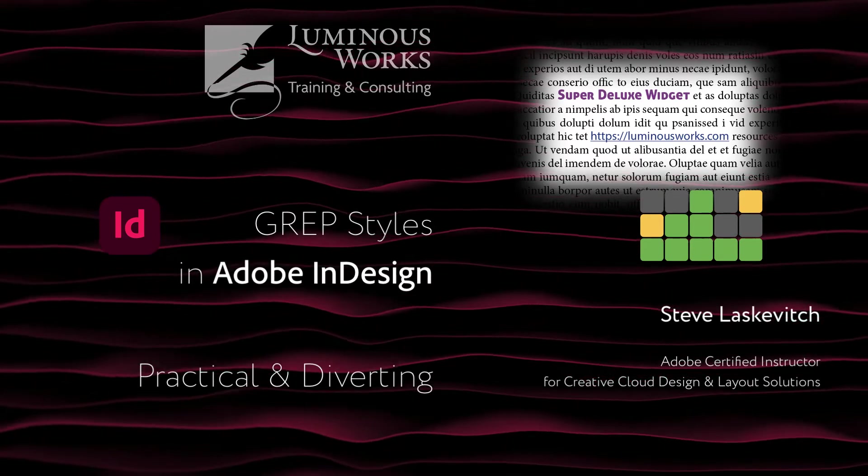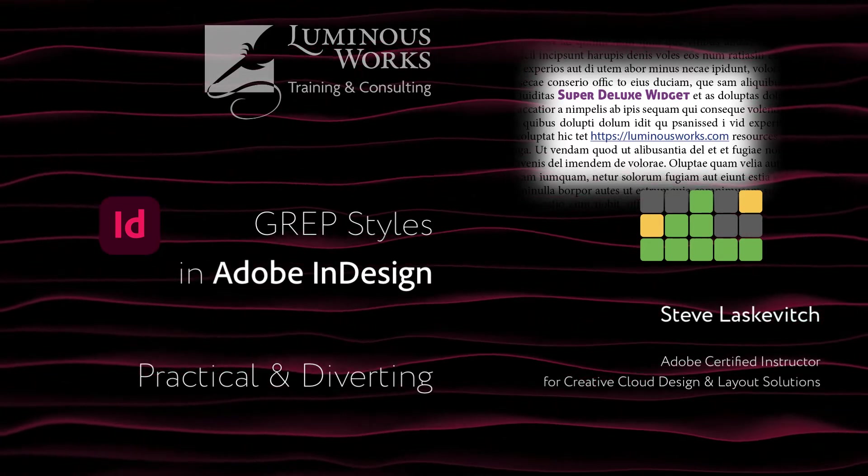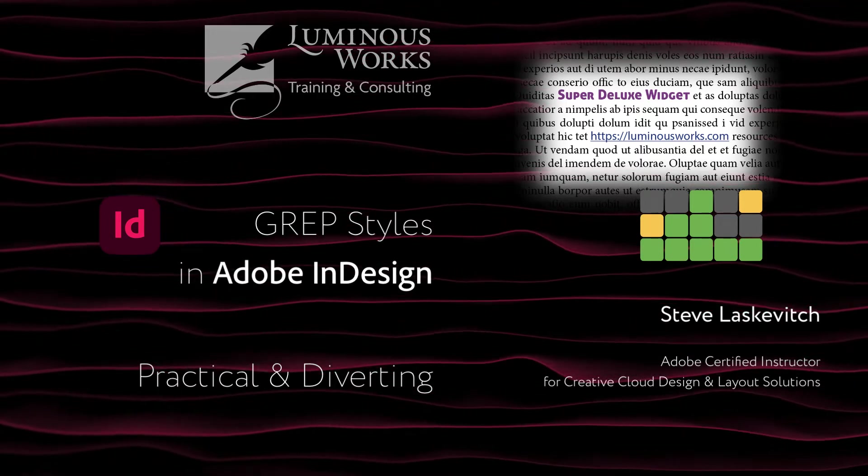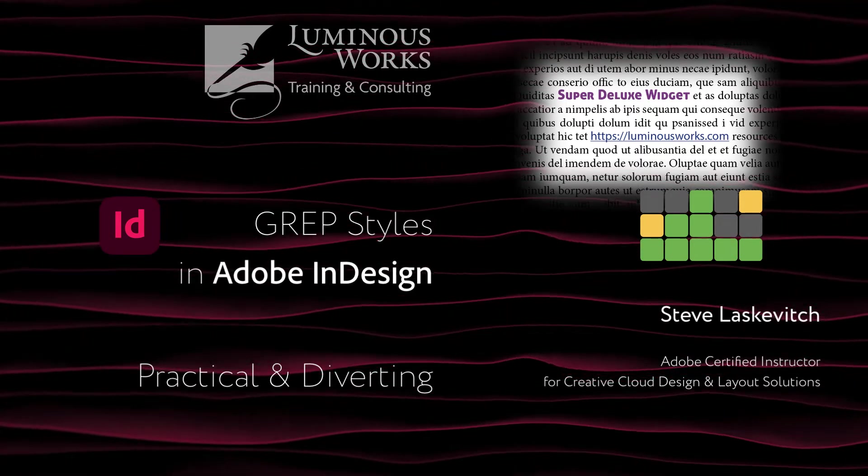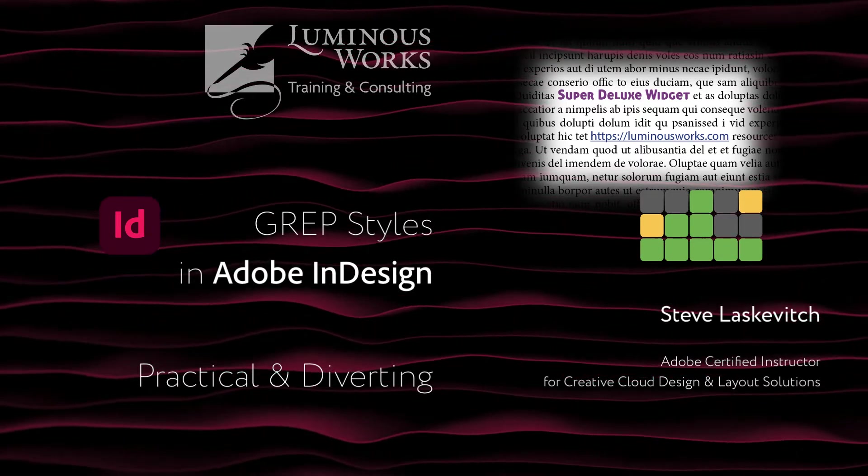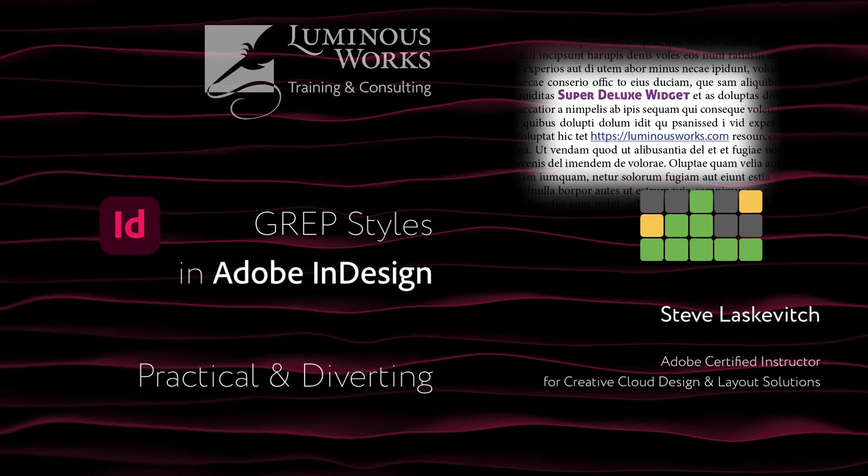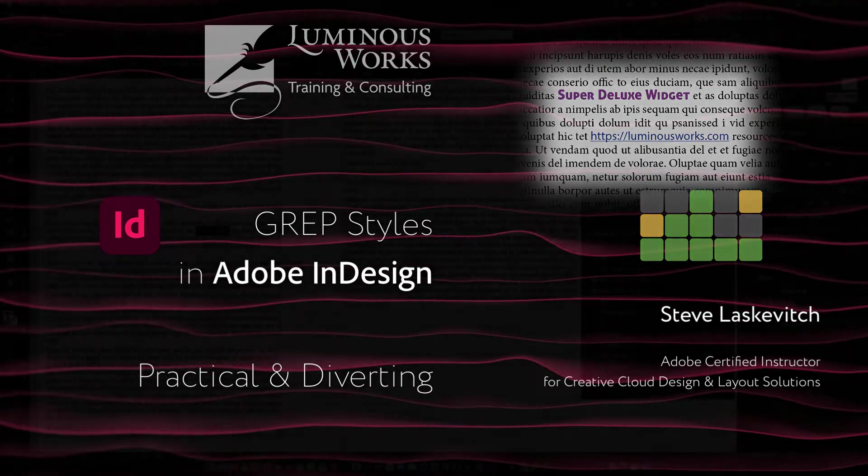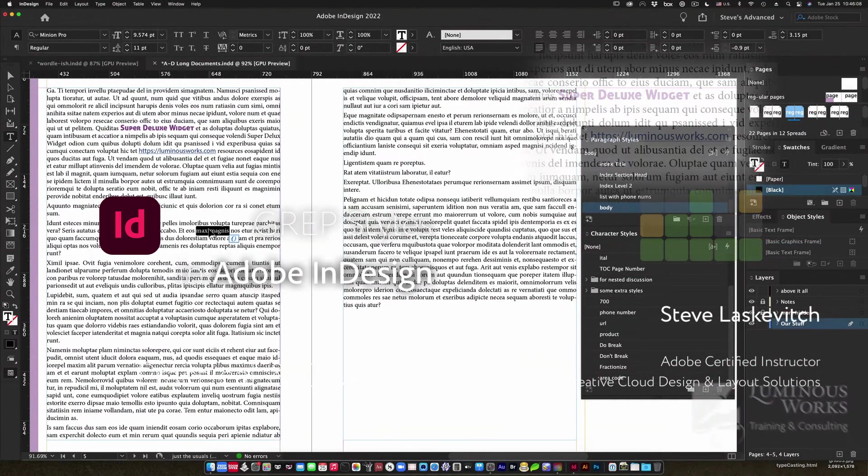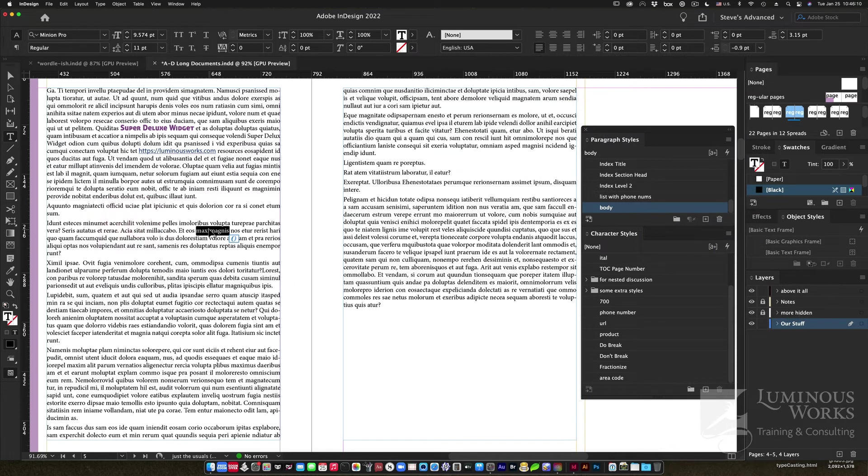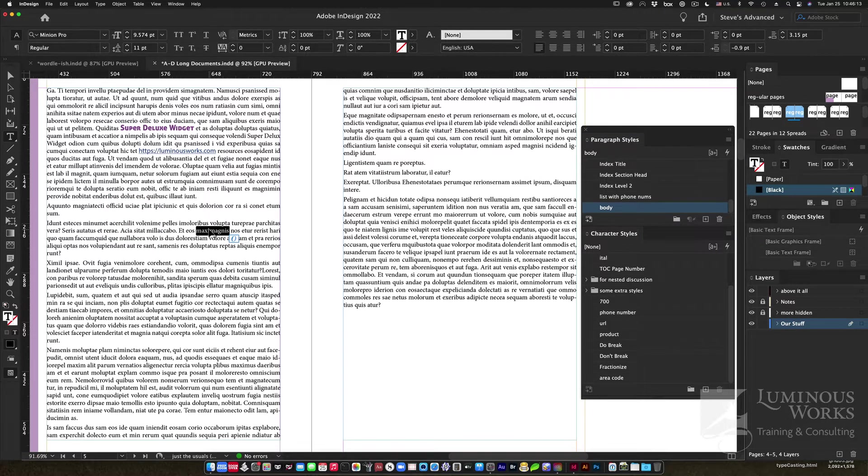Hey, this is Steve Lascovich of Luminous Works, and I have a tip for you today about GREP styles. That's a slightly geeky but extremely powerful feature in InDesign to apply character styles for you automagically.